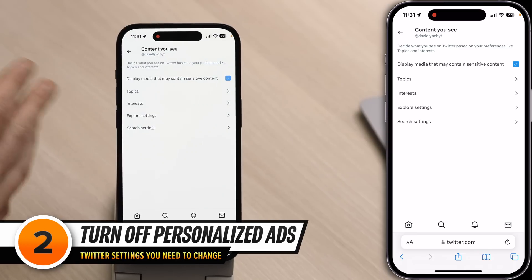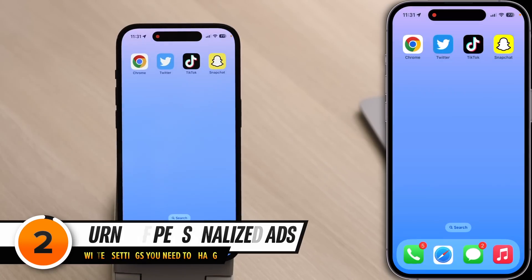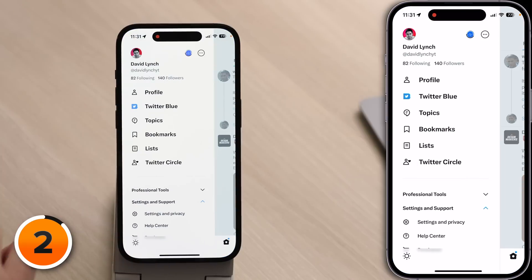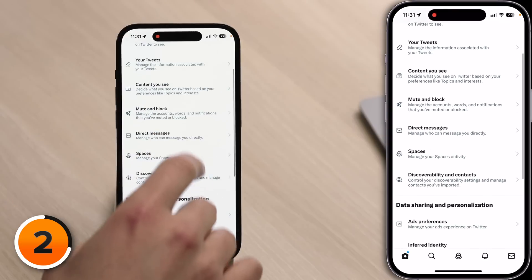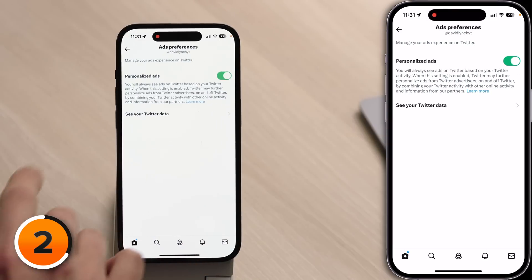Now let's talk about the ways Twitter collects a lot of data about you. We're going to go through the rest of the video in the Twitter app. Open the Twitter app and tap your account icon in the upper left-hand corner. Tap Settings and Privacy, then Privacy and Safety. Scroll down to Ad Preferences and turn off the switch next to Personalized Ads. When this is on, Twitter can personalize the ads you see based on your activity within the app and based on your activity when you're engaged with their partners.